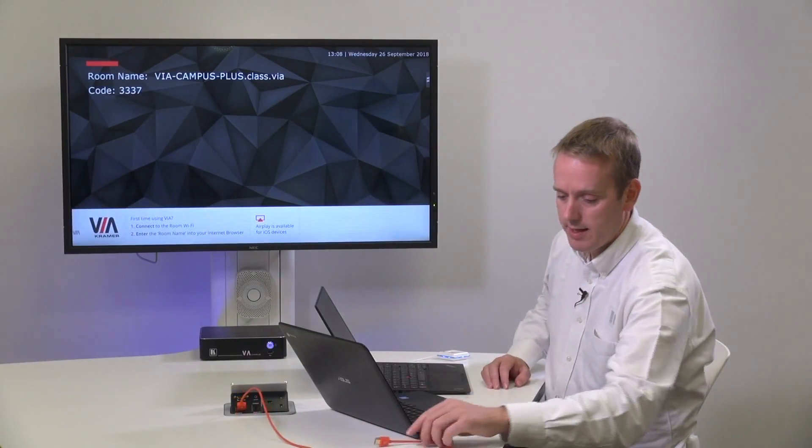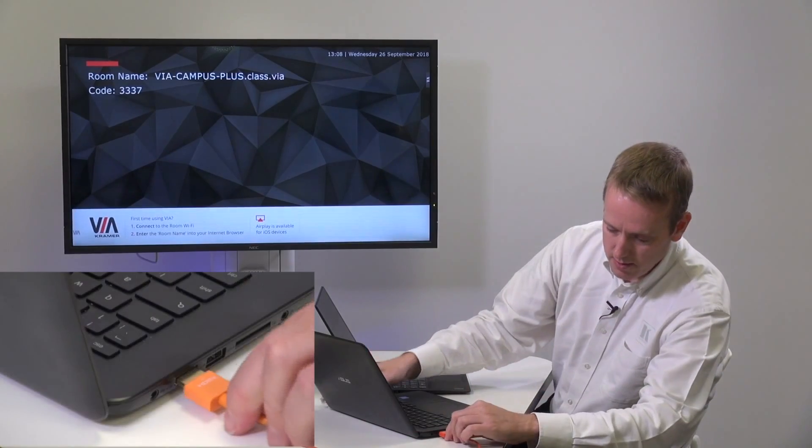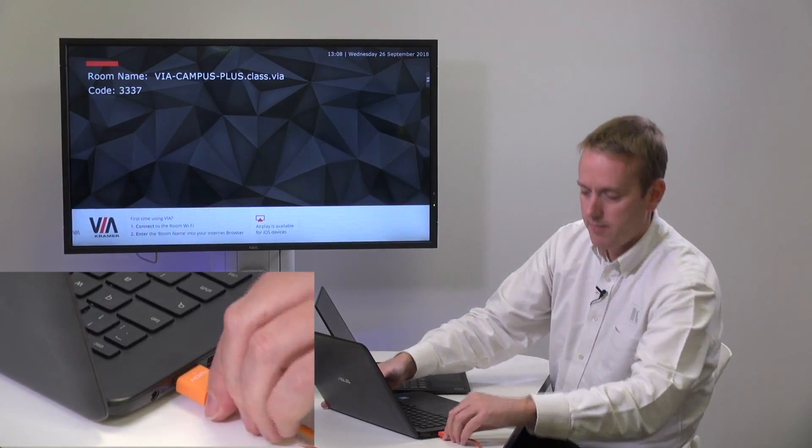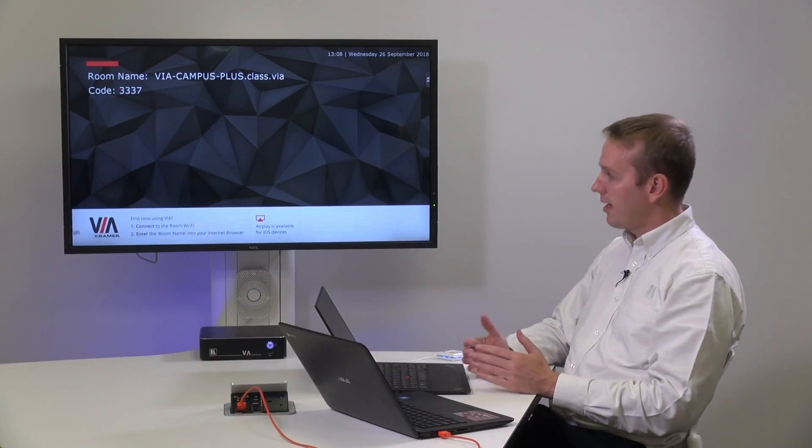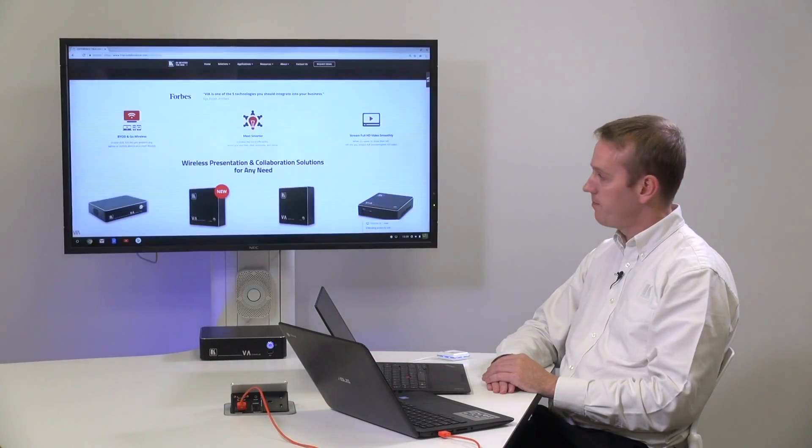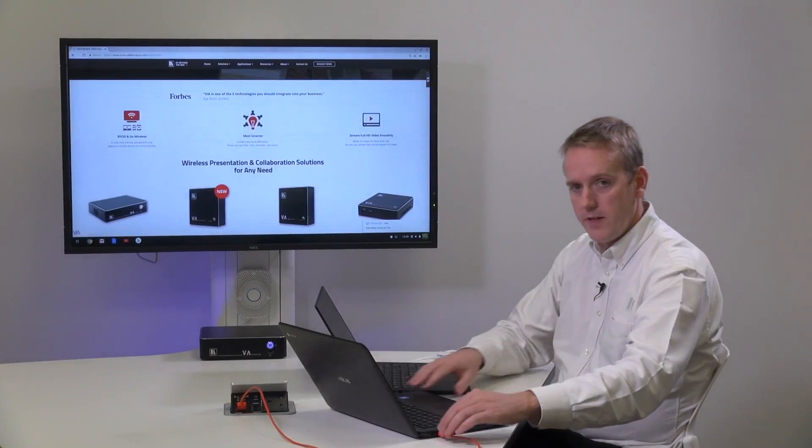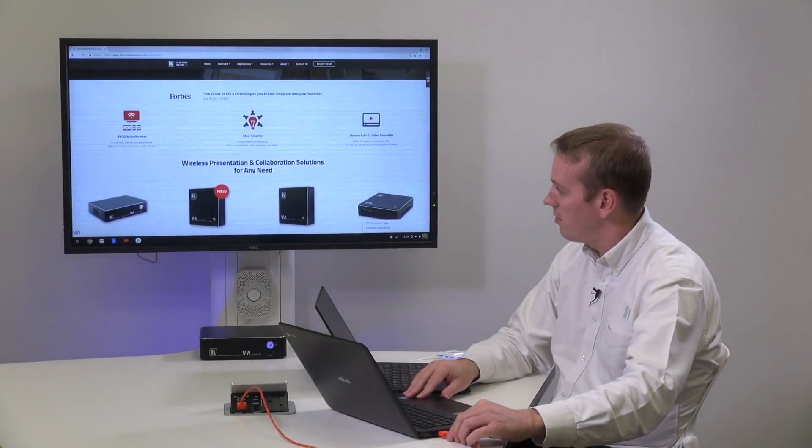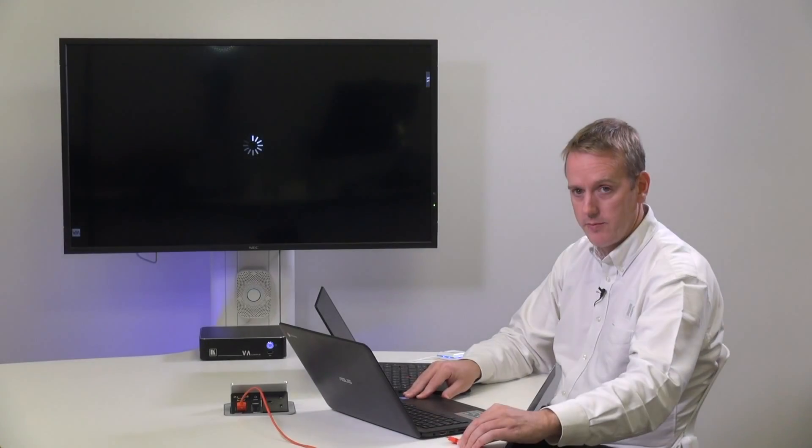Taking the HDMI cable we can plug into the second laptop and this time again the image is mirrored on the screen. Removing the cable returns us to the VIA wallpaper.